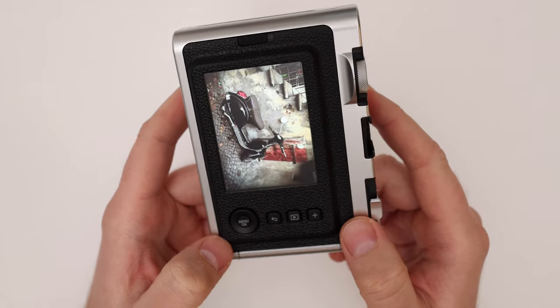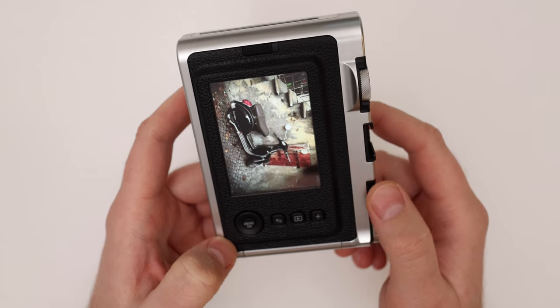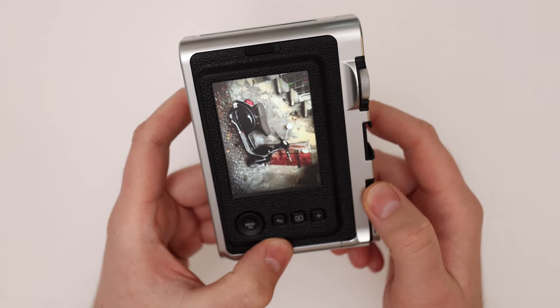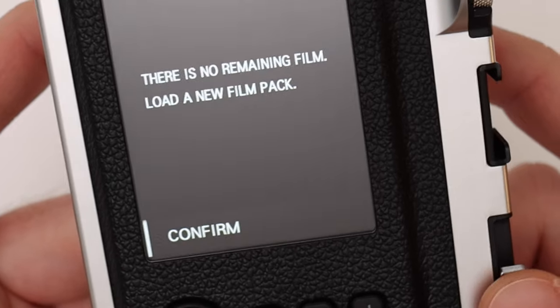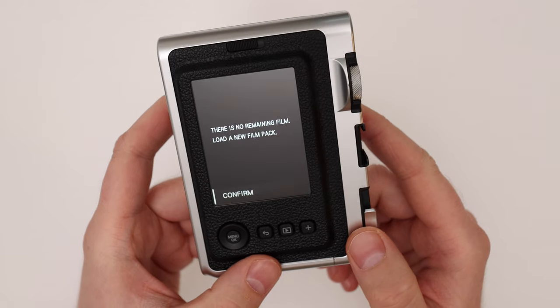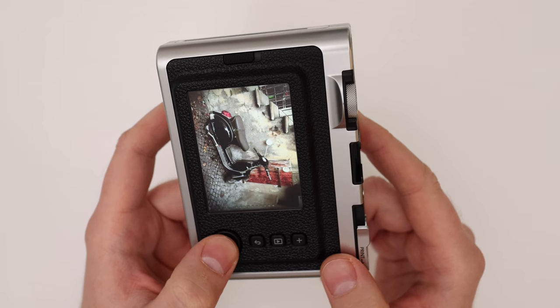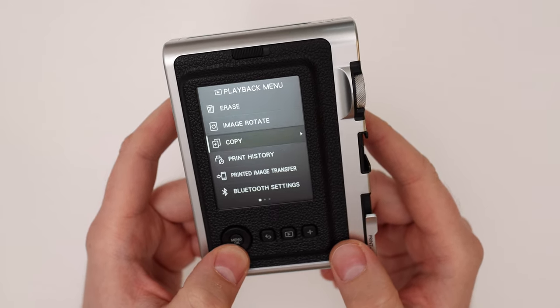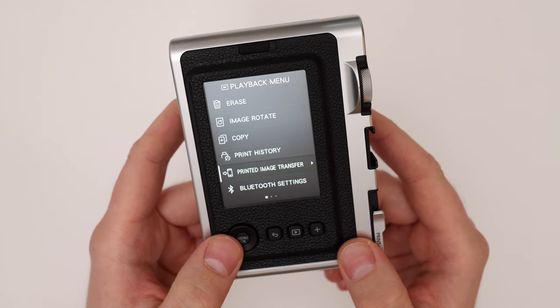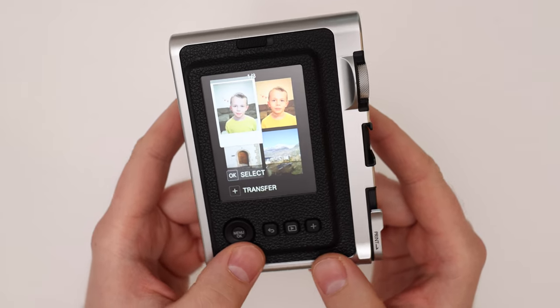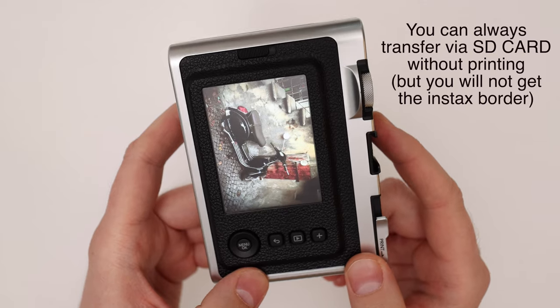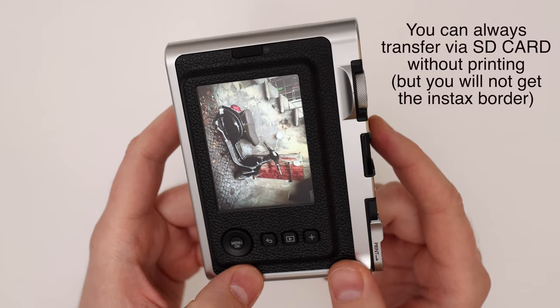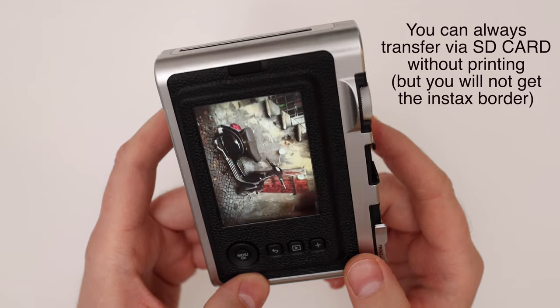So here I have a cool image that I'd like to transfer into my smartphone, but I haven't printed yet. I don't have any film in the camera right now, so when I try to print it, it will tell me that I don't have any remaining film. I can't transfer the image to my smartphone because when I go to menu and then to printed image transfer, this image doesn't show up in this history. There's no way for me to transfer this image from the Instax Evo into my smartphone without printing and using the expensive film.